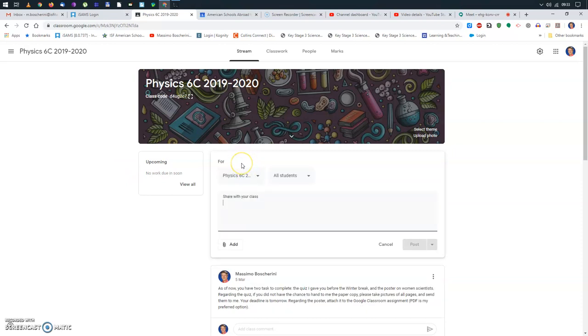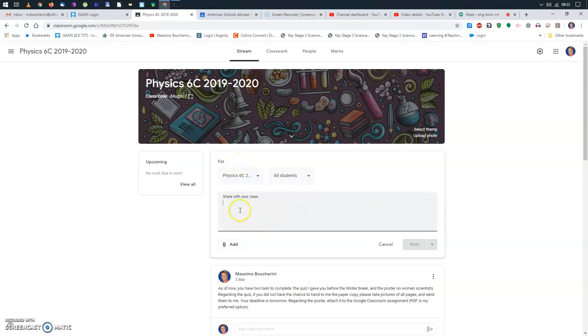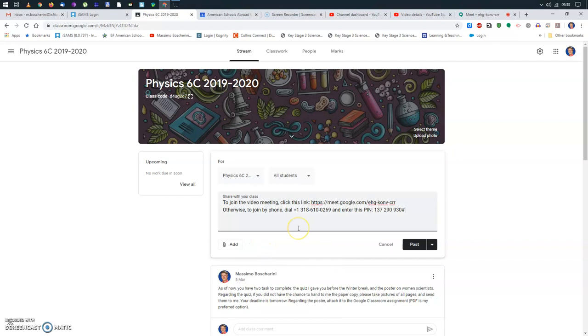And what you can do, you can post an announcement here. So what I will just do, I can right click with my mouse and do paste. And you see, this is information that was on that window.